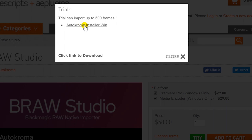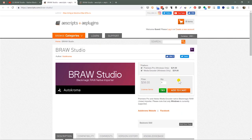Clicking the Try button gives you a download link for the executable package. The installer provides a trial that lets you import up to 500 frames — plenty to run a full test with complete functionality to try all features and confirm it works for your needs. Unfortunately for Mac users, there is no prognosis yet on whether the developer will create a Mac version. At this time, it's Windows only.